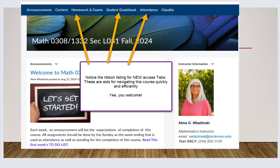I've changed some things this year, I hope for the better. On the blue ribbon above, once you click on my course, you'll find announcements, content, homework, and exams — which means the MyMathLab — the student gradebook, which gives you a synopsis of your grade, and attendance. It's more concise so you're not constantly searching for what you need.